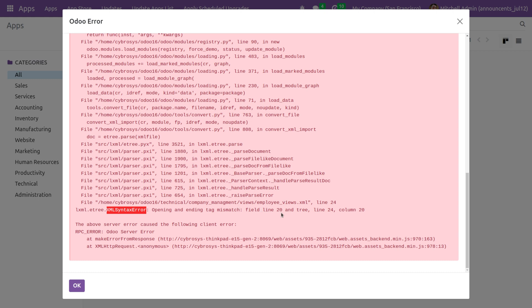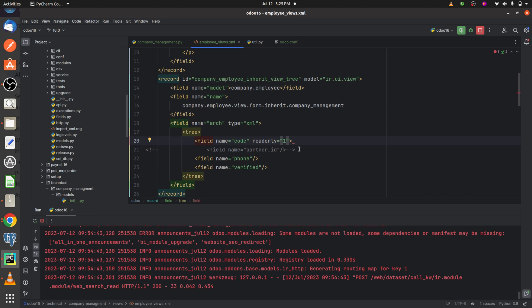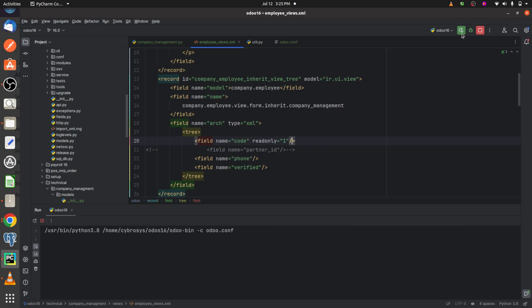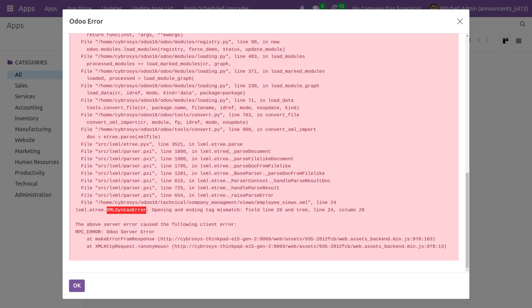We have not closed the tag here for the field. So let me just close it and run the code.